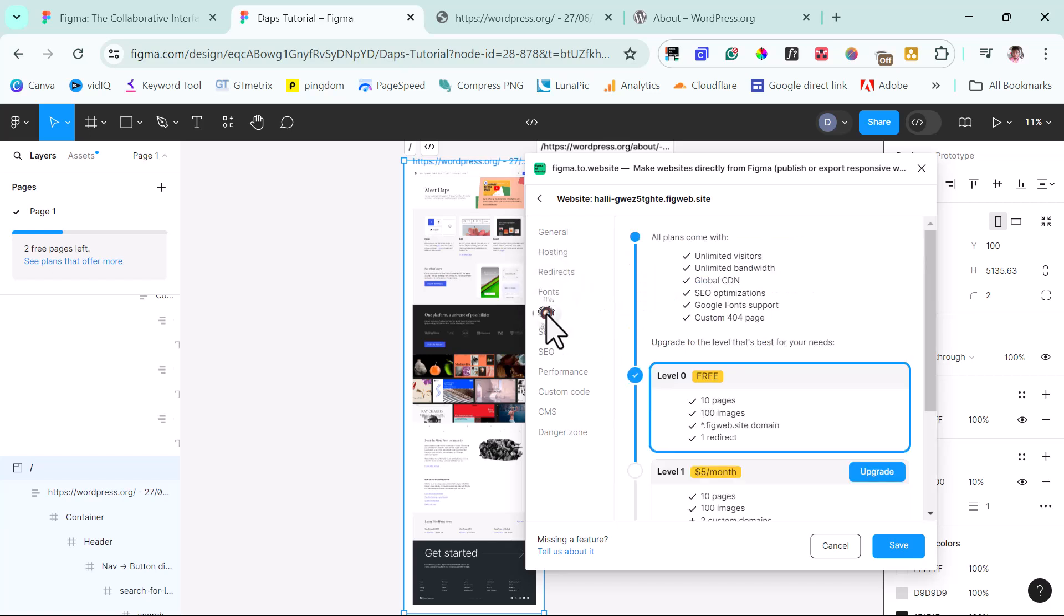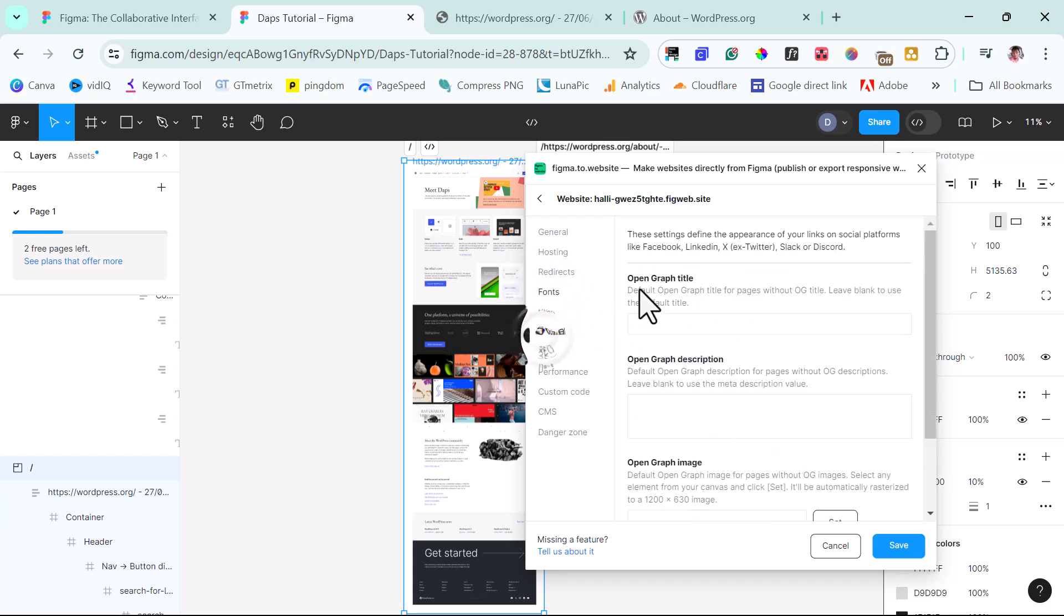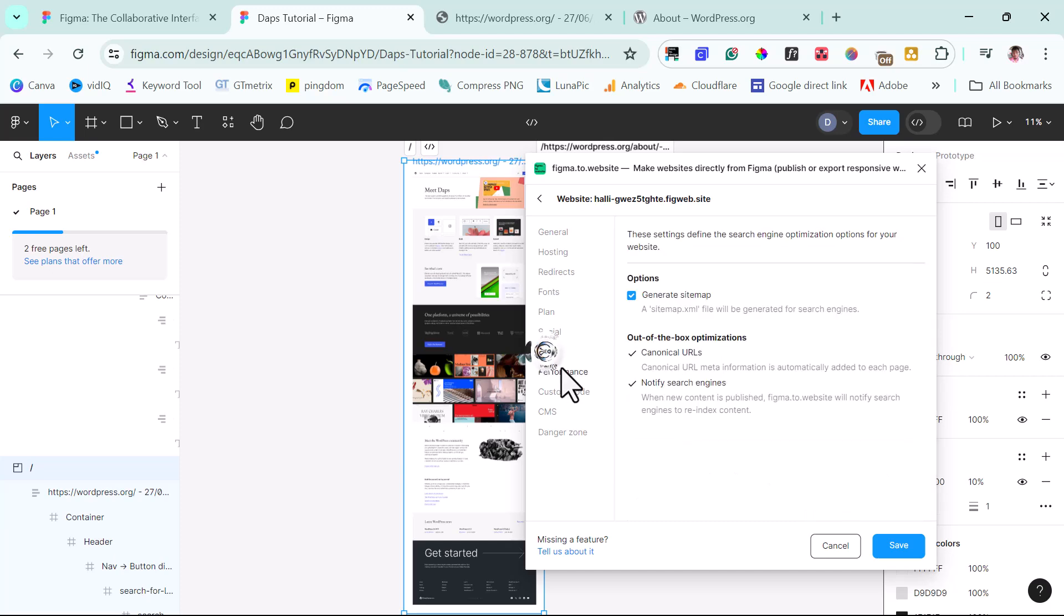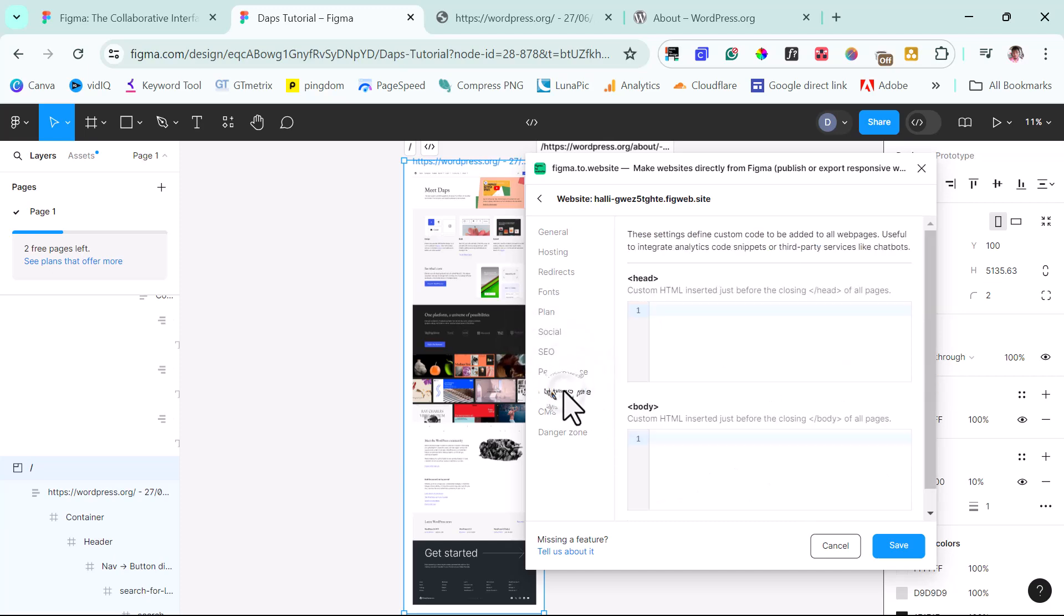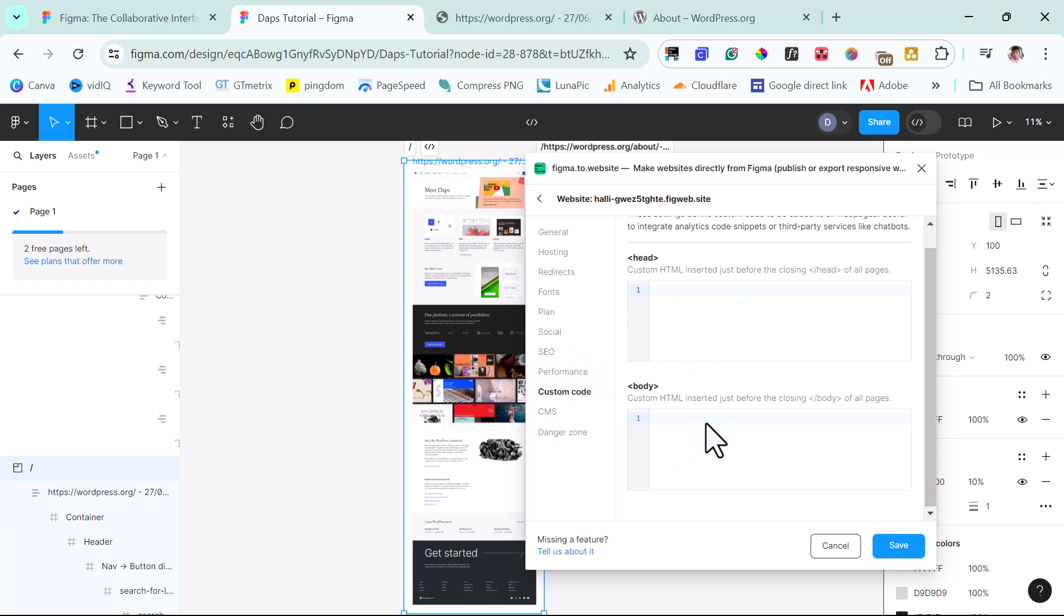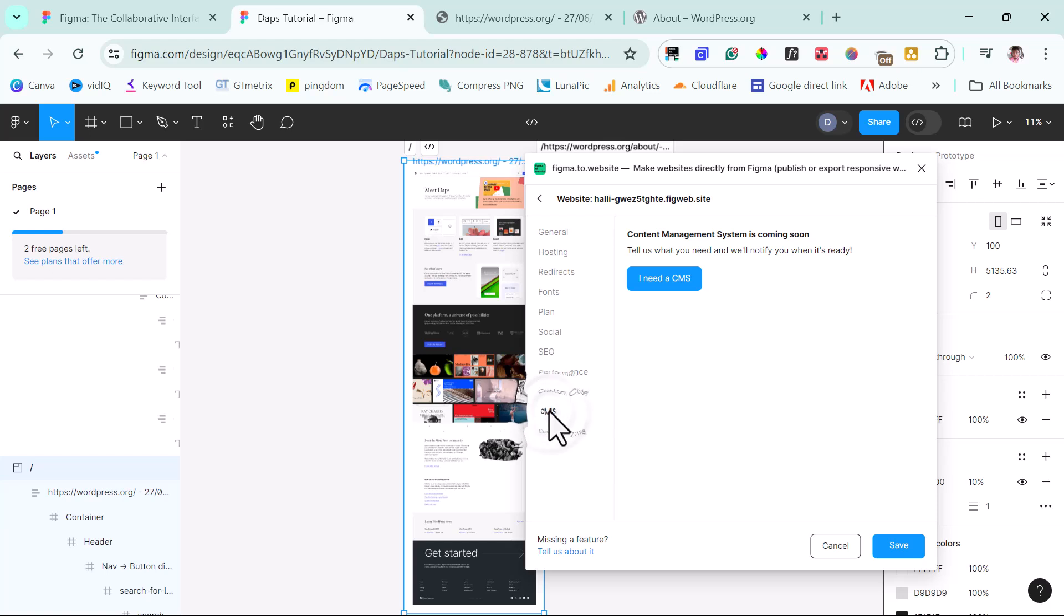We can go to our plans here and upgrade. We can add our social media links. We can do our SEO from here. Our performance of the website. We can check our custom code to the header and to the body of the page. And then also for CMS, this content management system is coming soon.